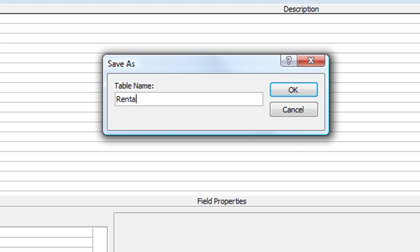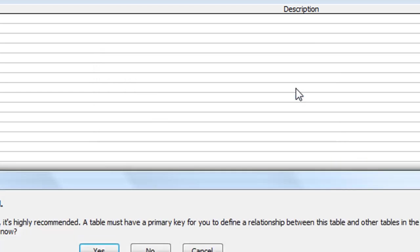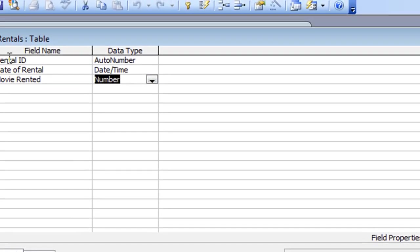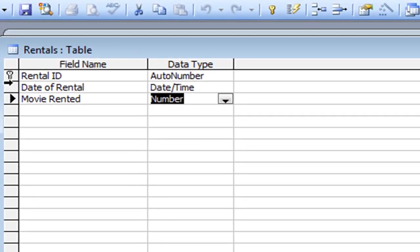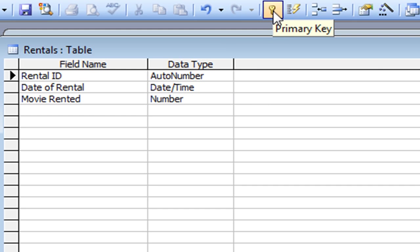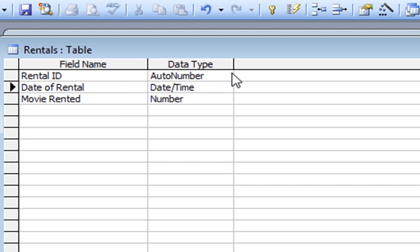This is going to be the Rentals table, so I type in the table name Rentals and click OK. Here's my second warning saying there's no primary key defined. If I click Yes to let Access choose a primary key, we go back and you'll see the little key symbol is now indicated on the Rental ID field — that is my primary key, which is what I wanted. If for some reason I didn't want that as a primary key, I can simply click in that field name and click the primary key button to remove it, then choose another field if I want.